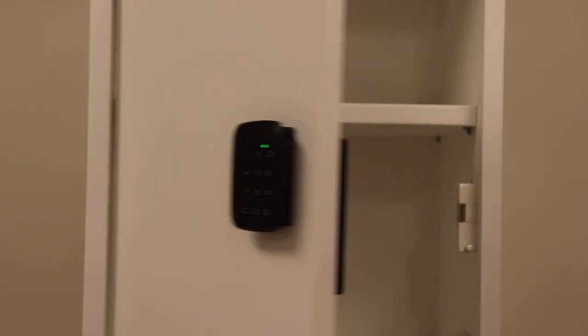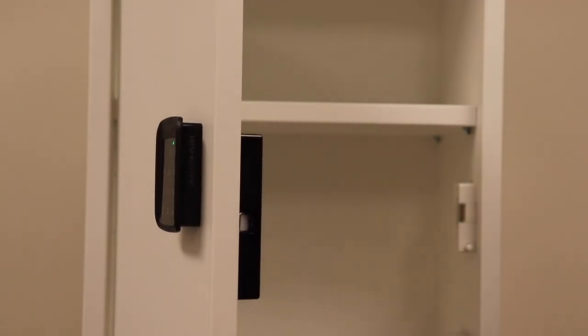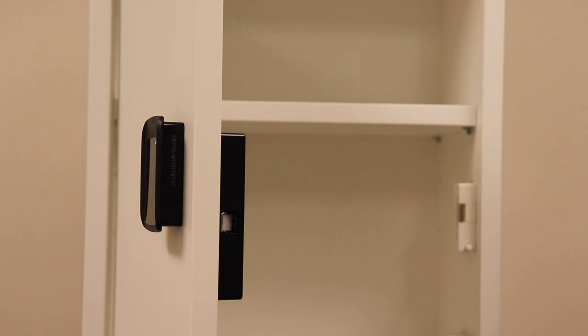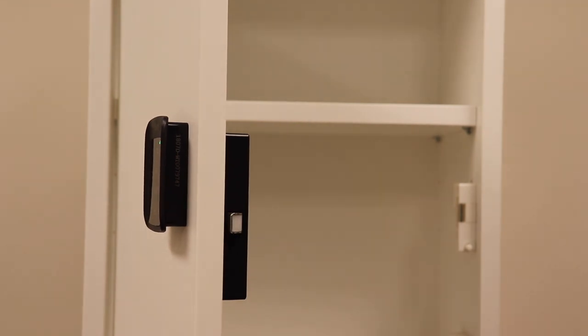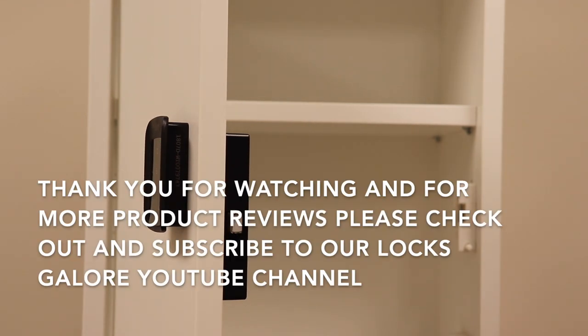It's that easy to change the code on the Atlas EL701 Electronic Cabinet Lock, available from Locks Galore.